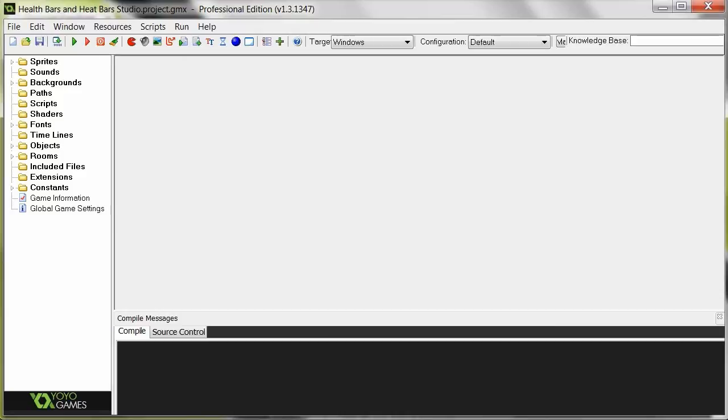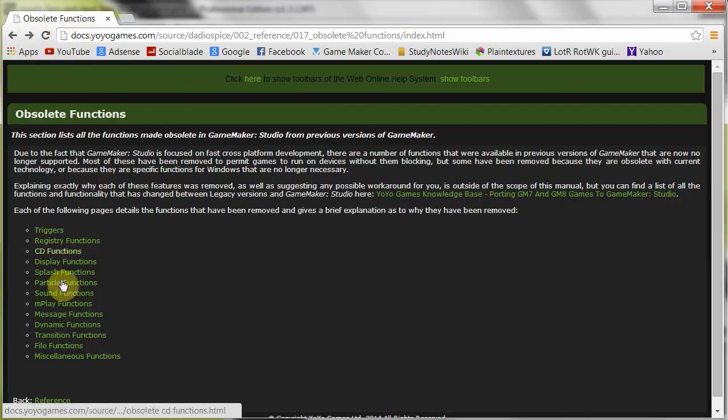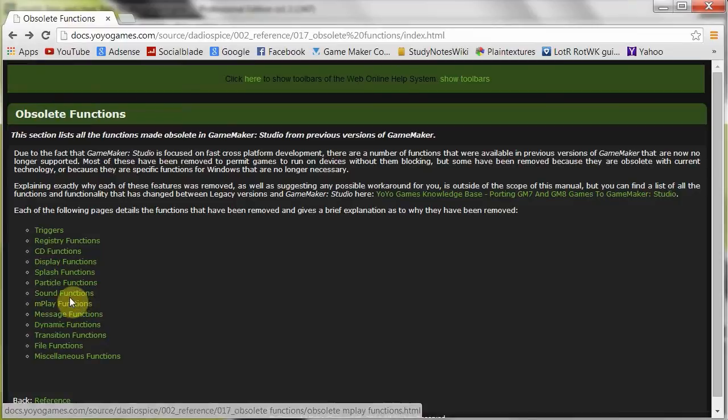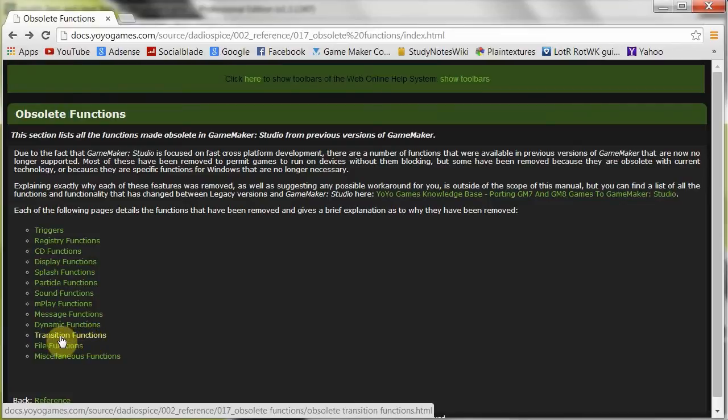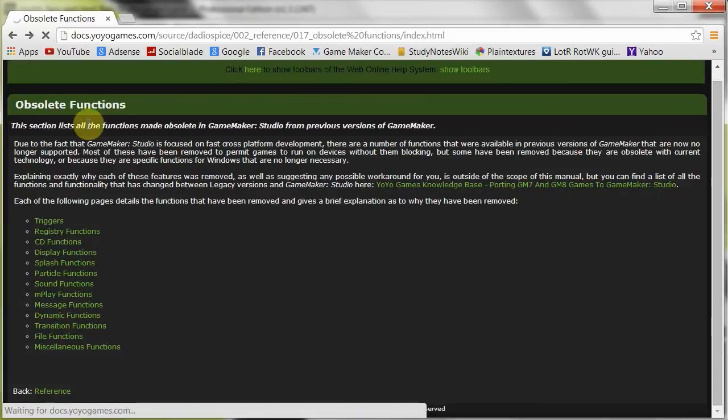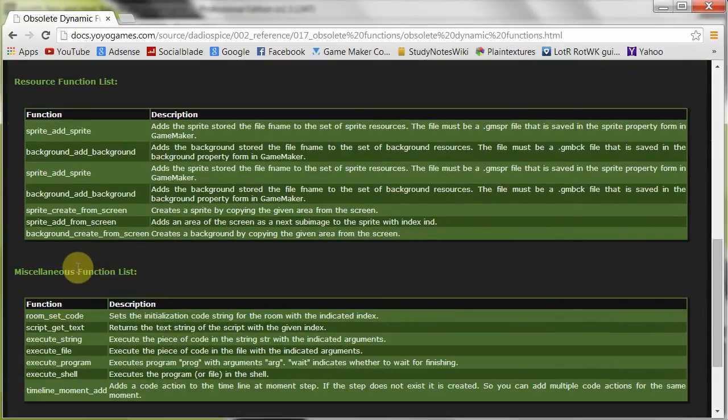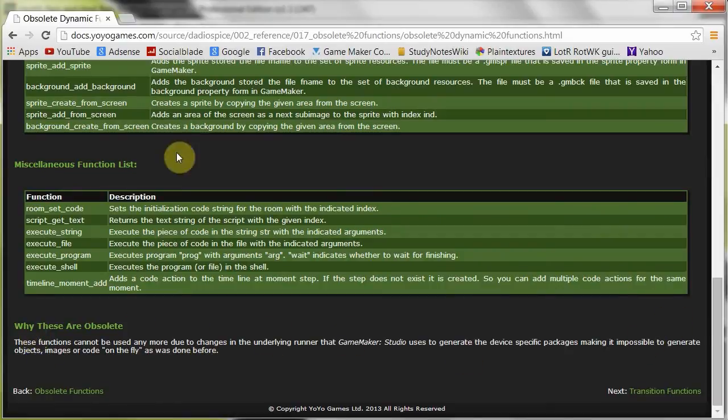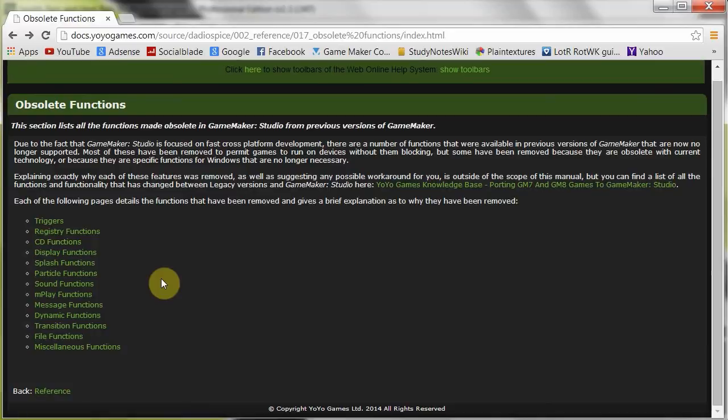So I do recommend you go check out the obsolete functions page, all these different things. I mean, if you're using the mplay functions for some strange reason, you've got to know that those are no longer available. Also, sound functions changed, no transitions anymore really, because of the way things are drawn to the screen. Yeah, a lot of things. And each one of these things explains exactly which functions have changed and why. See, why are these obsolete? It's really great. It tells you exactly what you need to know, help you learn about the new way GMK Studio runs.